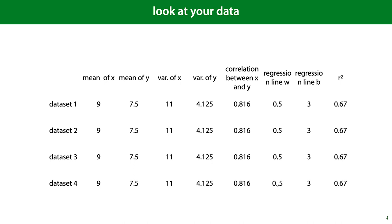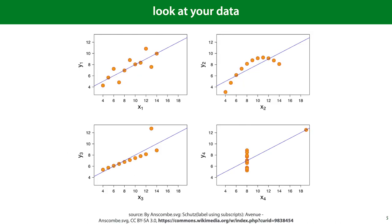Given this, you would conclude that these four datasets are pretty similar, right? This illustrates an important aspect of not taking the data at face value, which is that you should look at your data.